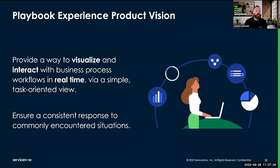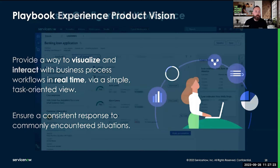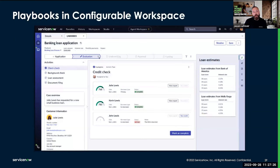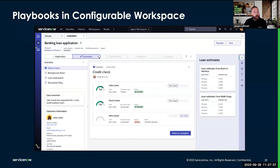Let's take a look at an example of a playbook. In this application, I've got a playbook in my configurable workspace, and the playbook guides a case manager or a case representative through a banking loan application use case.